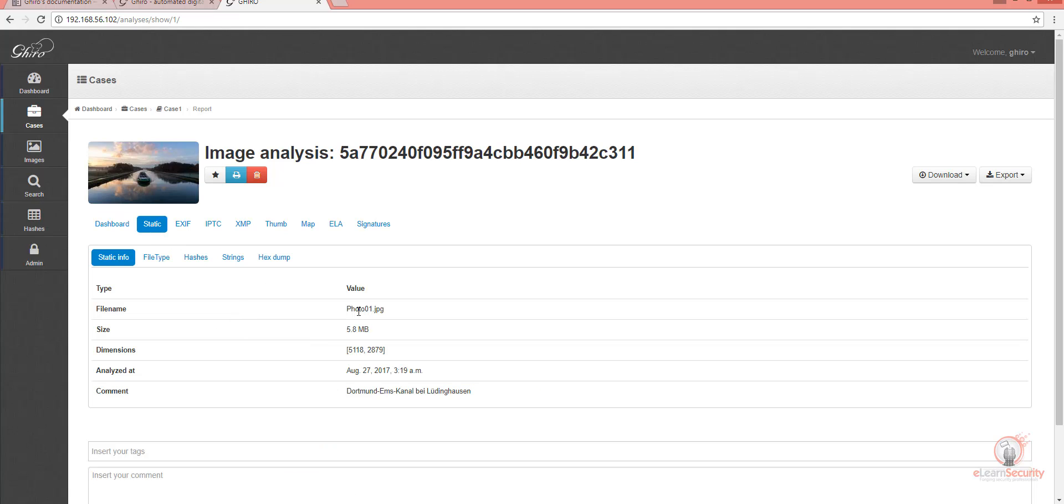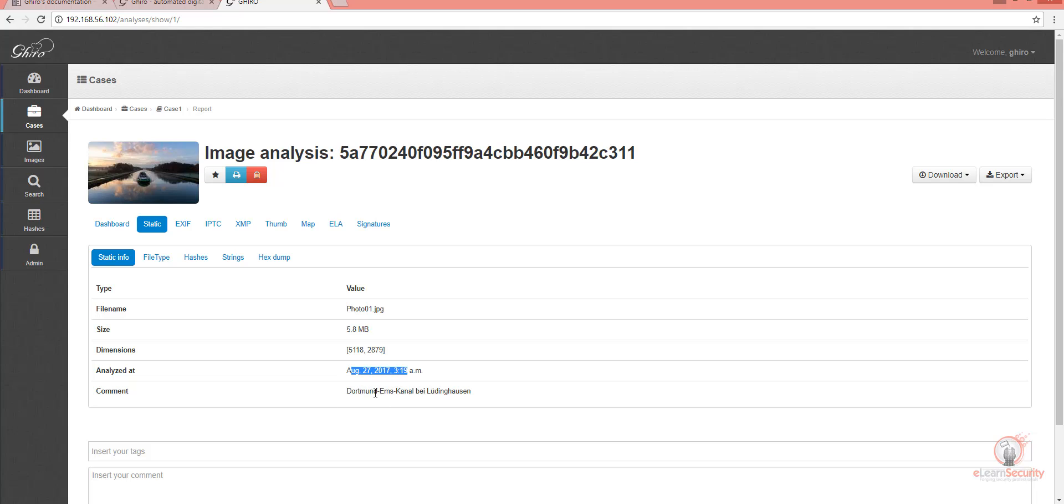Let's check the Static page from here. As you can see, we have the file name, its size, and its dimensions, plus we can see the date it was analyzed, as well as any comments that the photographer or designer of the image added here. You can even add your own tags here.